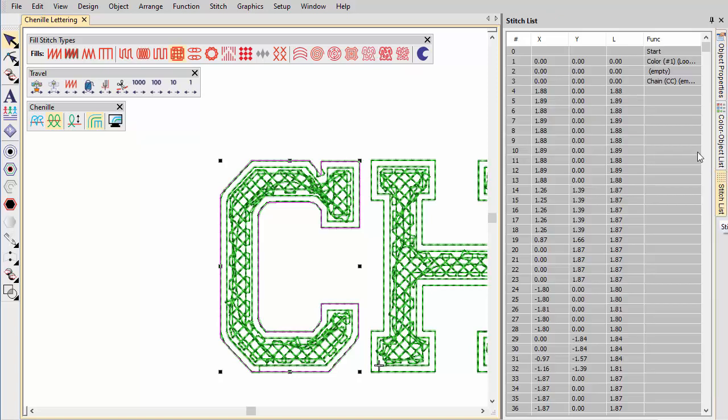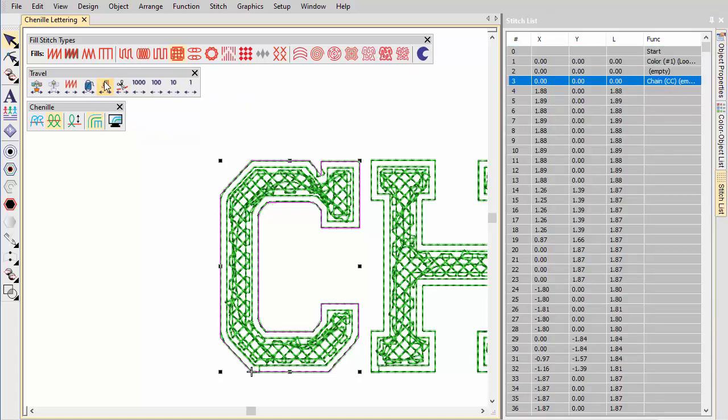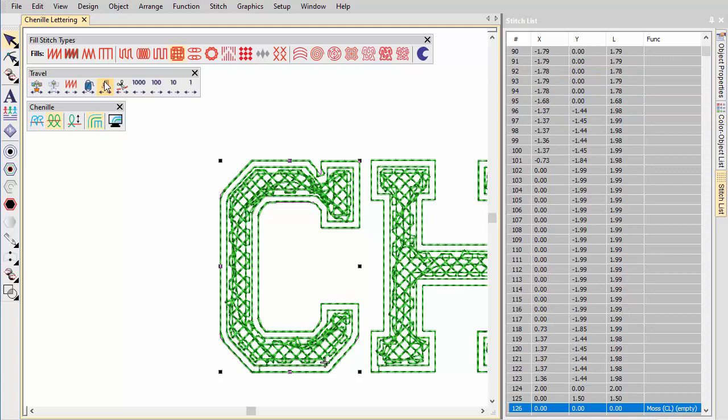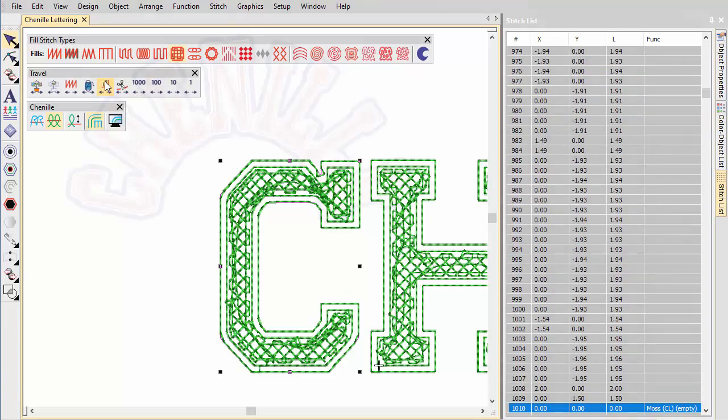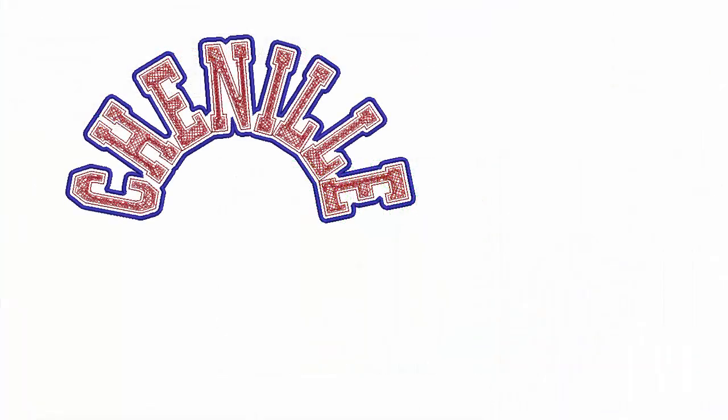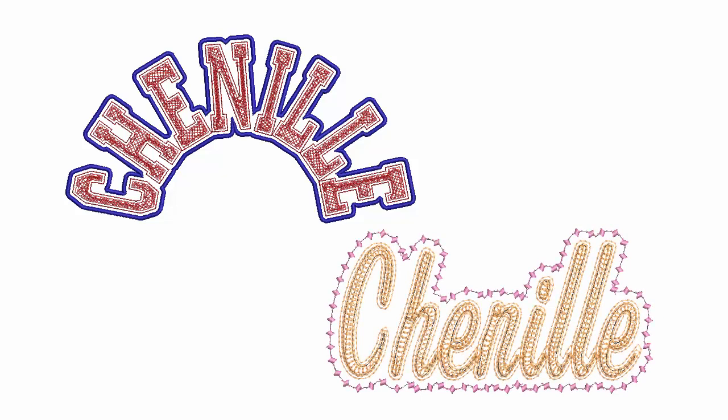If you check the stitch list, you will see again that each letter is stitched with its own chain and moss stitching. For additional embellishment, you can generate other offsets around the entire object.